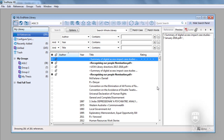Step 2 will show you how to import the AGLC3 reference type table. If you need further assistance, please contact the library.